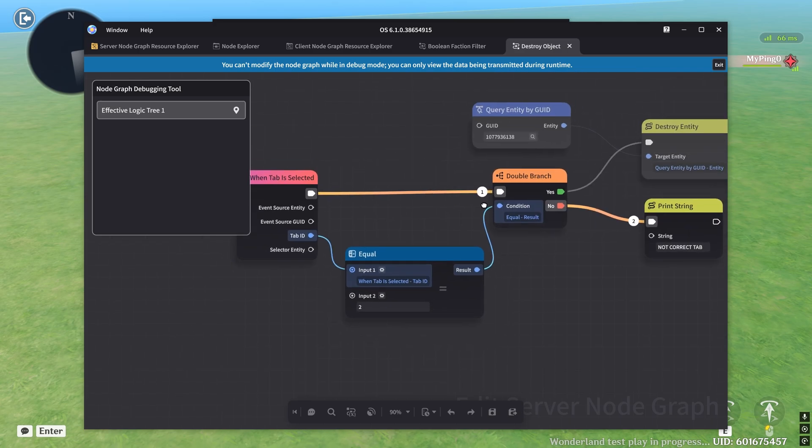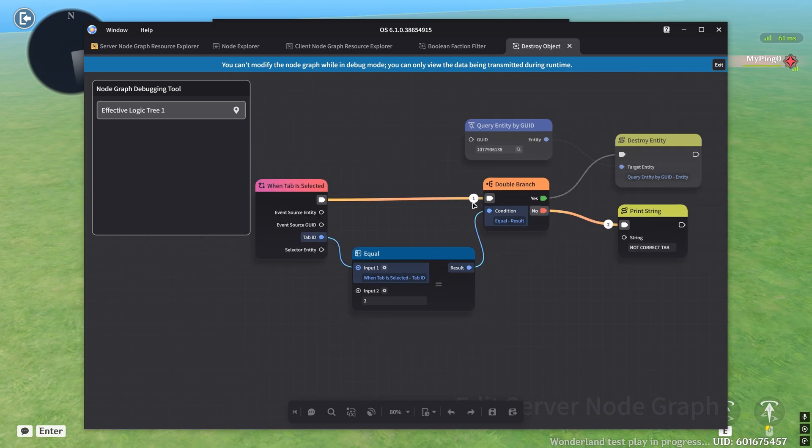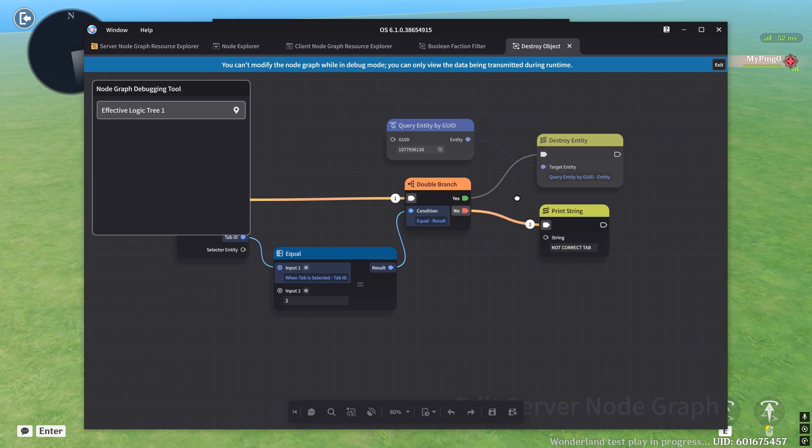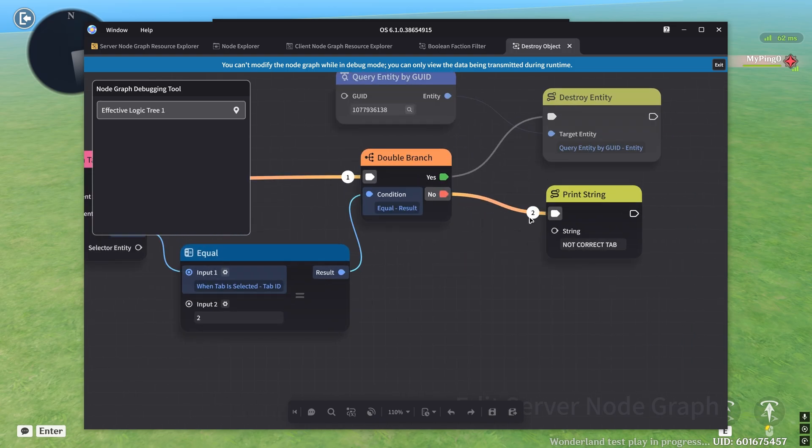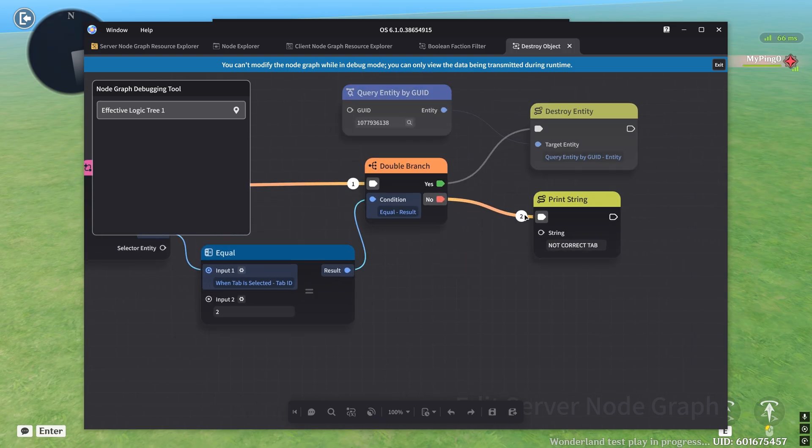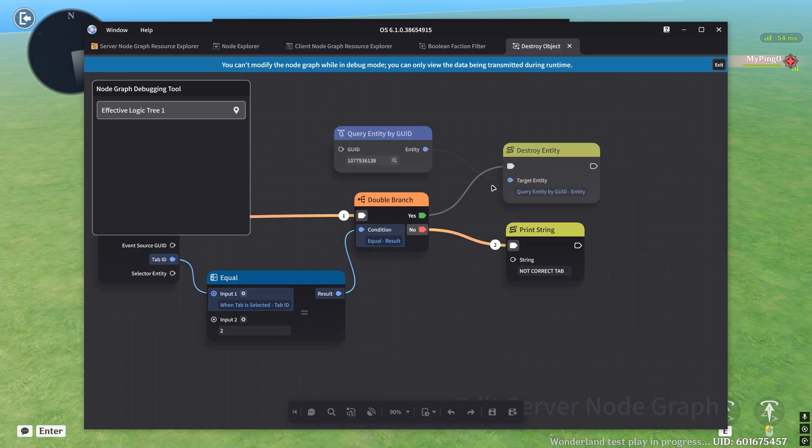This number one represents that this is the first connection between nodes that actually ran. And then we see this other orange line with the number two saying that this is the second thing that happened. However, the node graph between the double branch and the destroy entity node didn't run. And so there's no orange line, it's actually grayed out here.